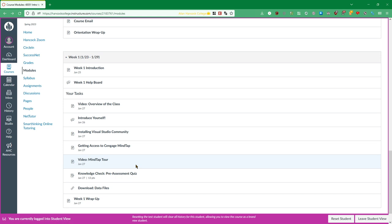So yeah if you look through course orientation and then get started actually going through the week one material, that is going to get you off on the right track for this class. I'll say it right here, I talk about it in the syllabus but I'll say up front that this is an asynchronous online class. So we don't meet at all.